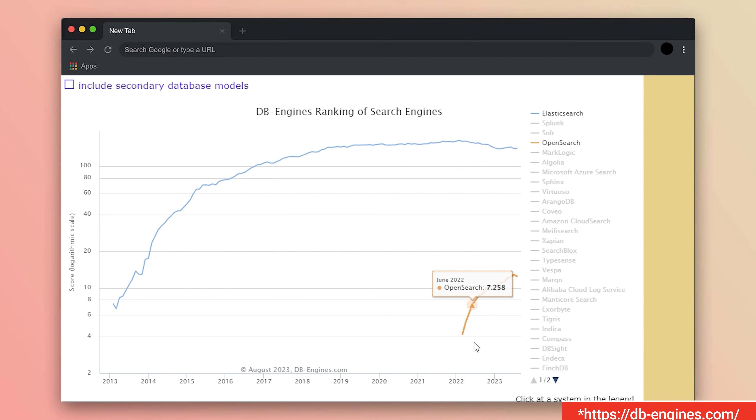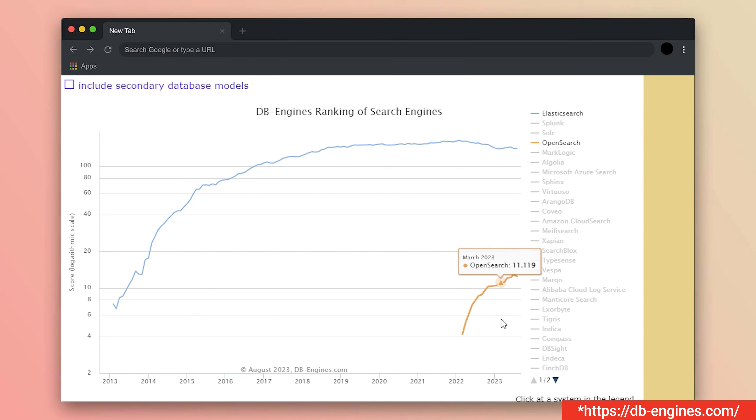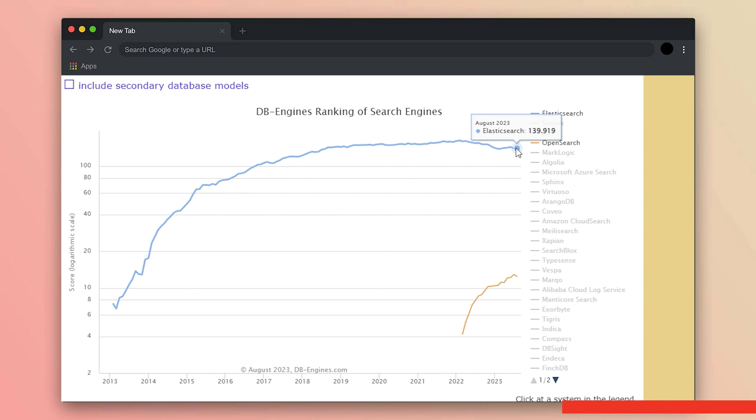Elasticsearch and OpenSearch both have vibrant ecosystems and active communities that contribute to their development. OpenSearch has risen a few points in popularity over the past year, and with this rise, alternatives to Elasticsearch's proprietary tools have been popping up on the scene. But once those tools are developed, who is to say they will stay open and free, or even compatible with OpenSearch a few updates down the road? We'll just have to wait and see.